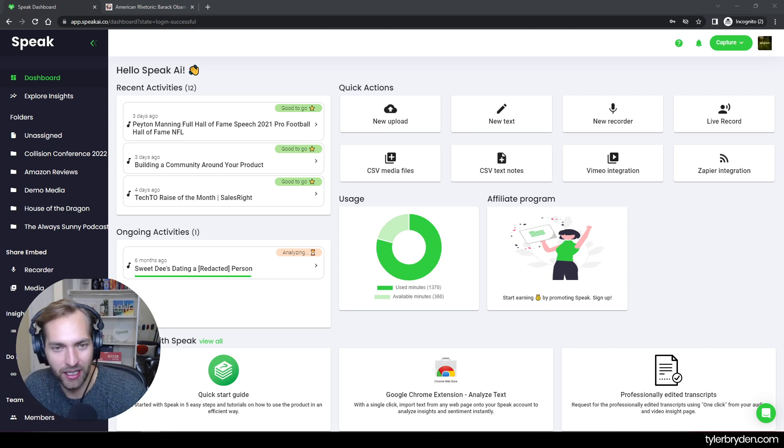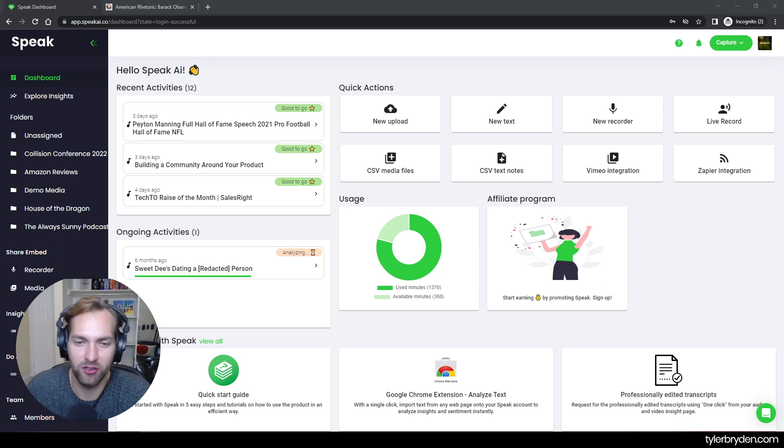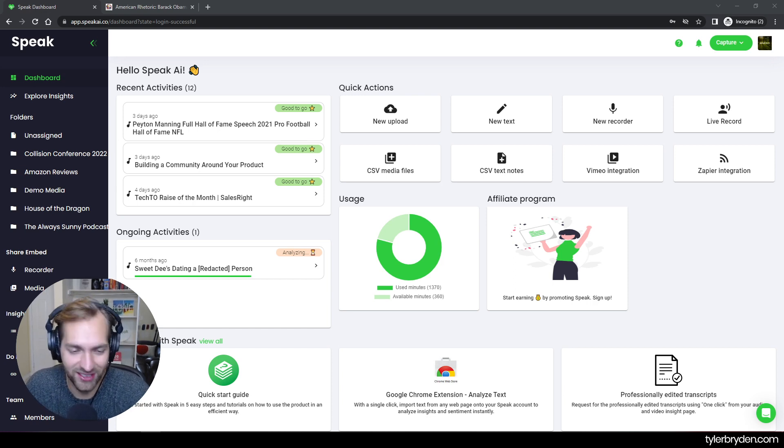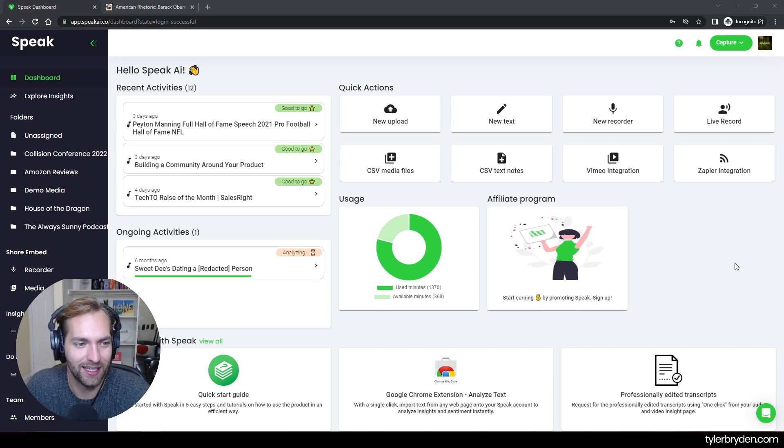Some of you may be uploading audio and video. Some of you may be uploading text. I'm going to show you both options here and how to quickly generate the word cloud that you can customize in several different ways.